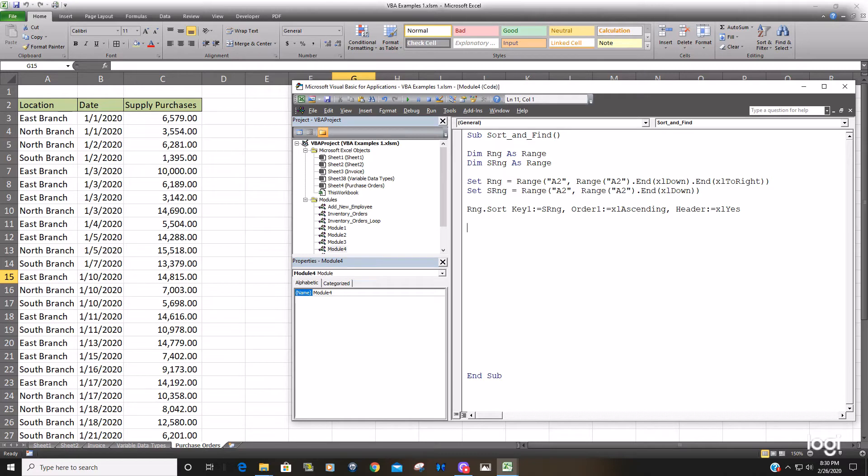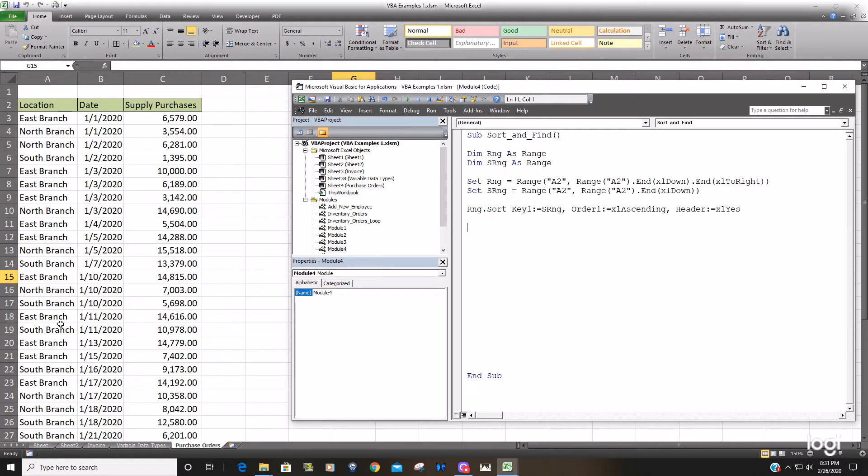So now what we want to do once we have this data sorted by branch we want to find the first row that the north branch data is located on and then the last row that the north branch data is located on